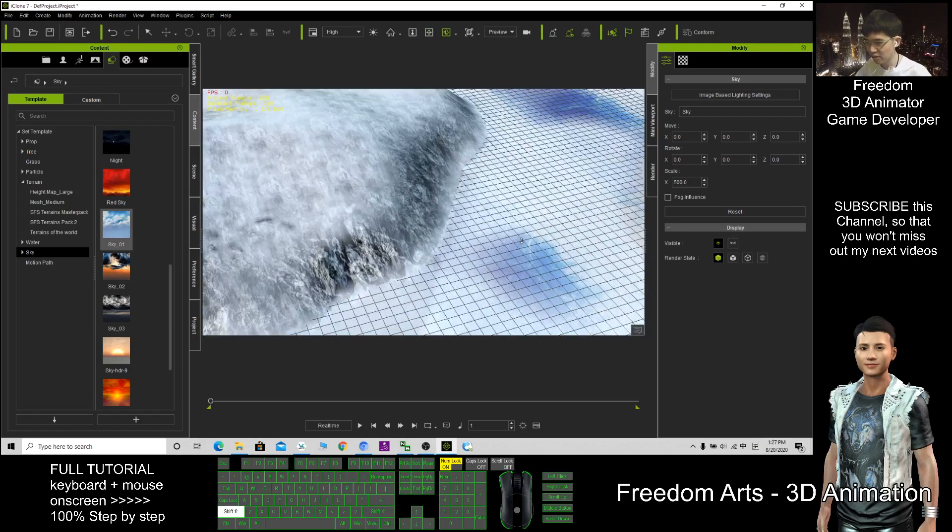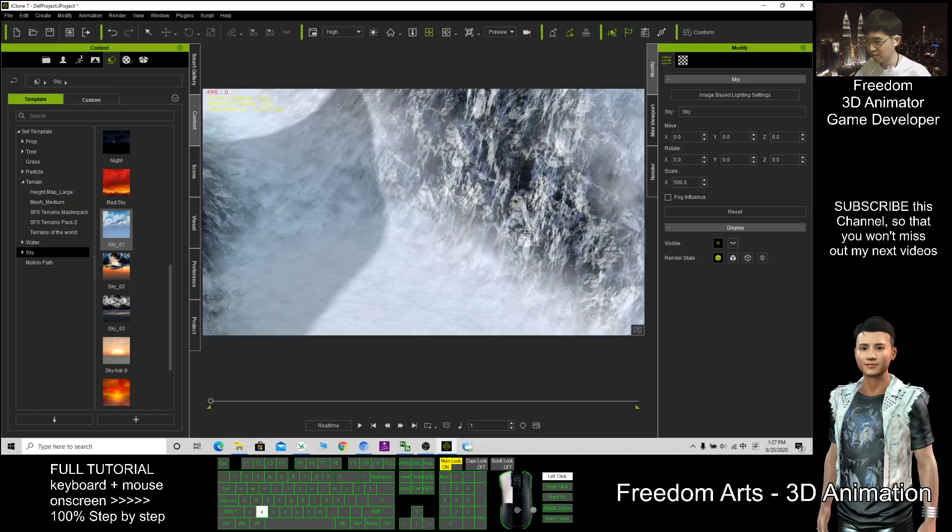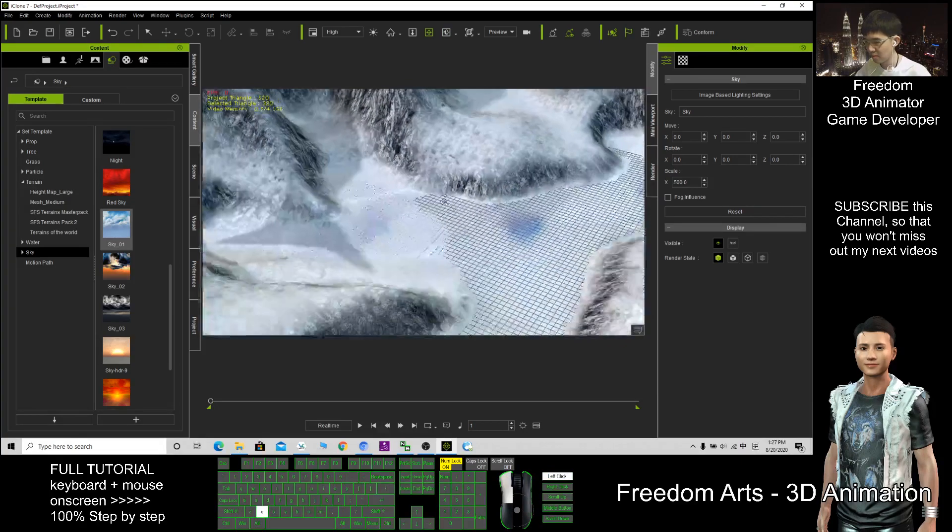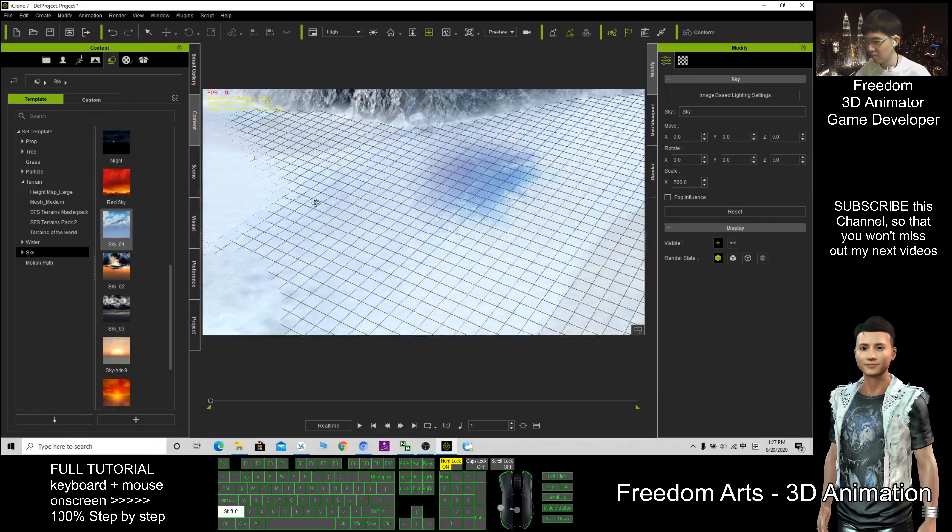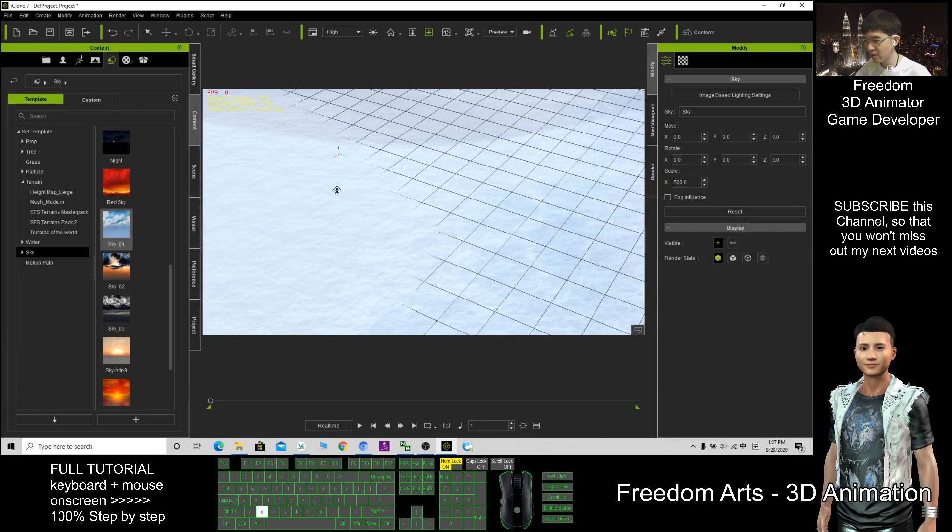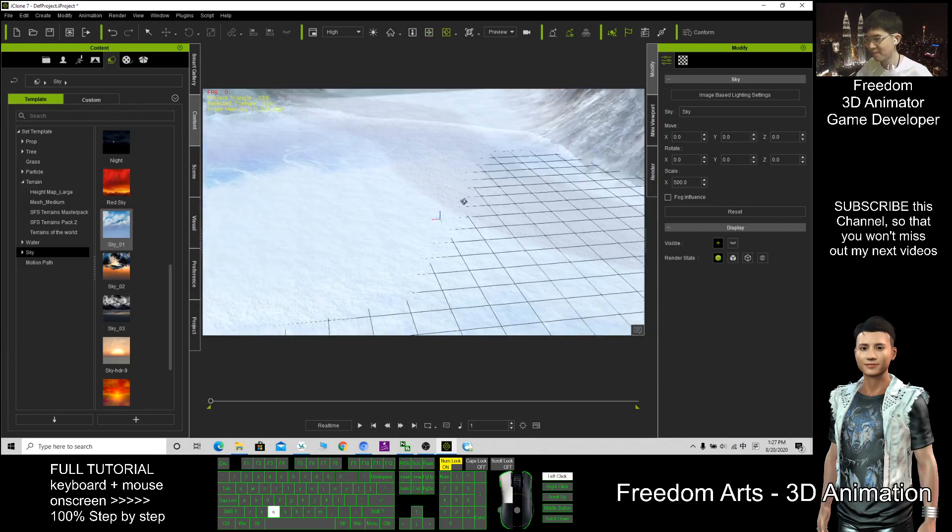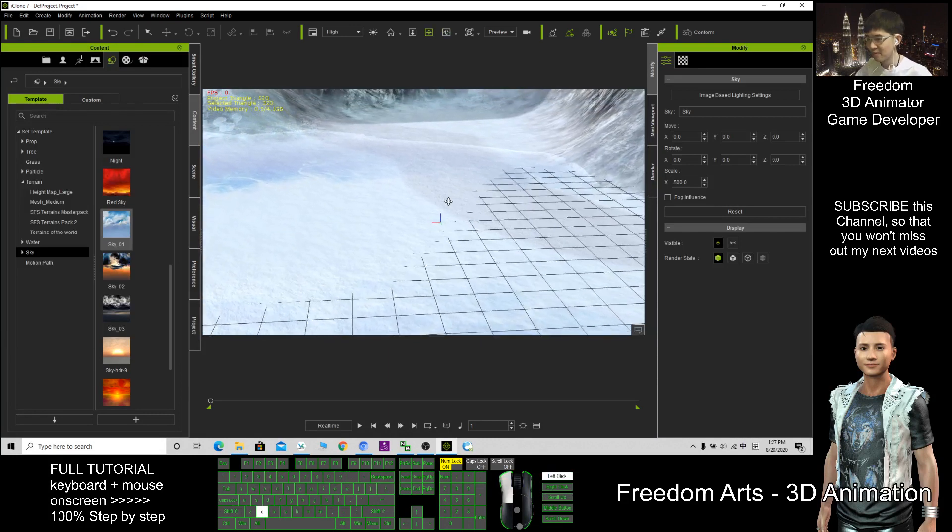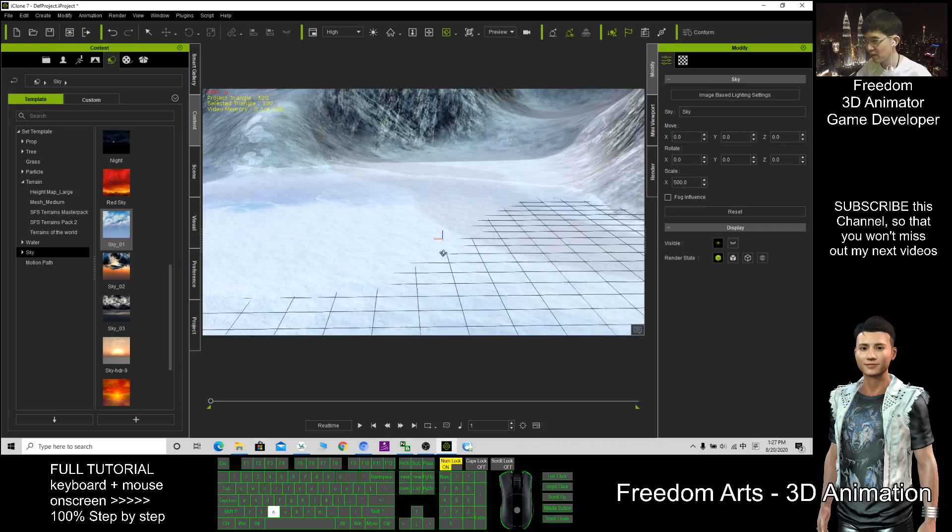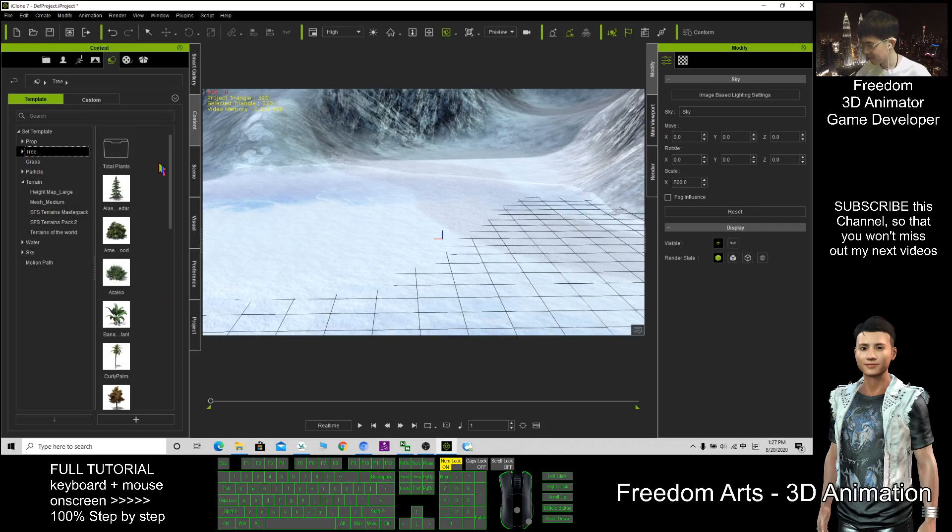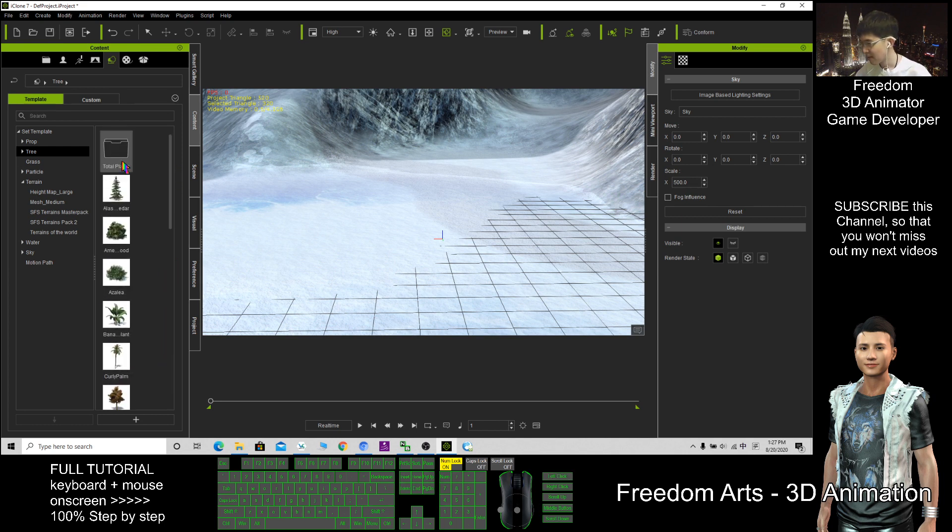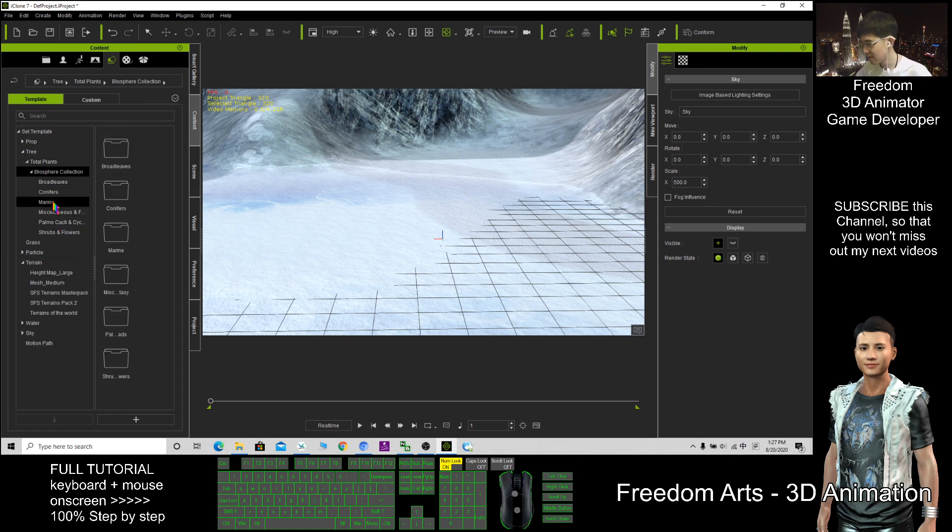So now I choose to use this one. Then I need to put some plants. Most of the time in winter, you put some trees. All these trees are not that suitable. I can choose the Total Plant Biosphere collection.